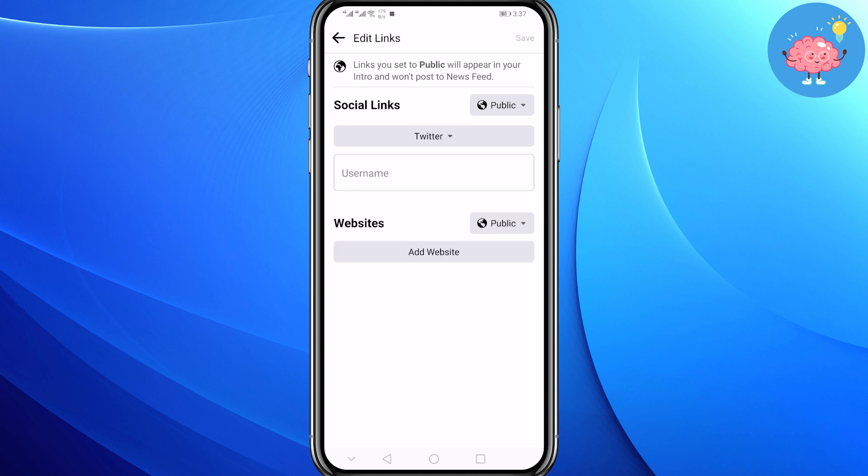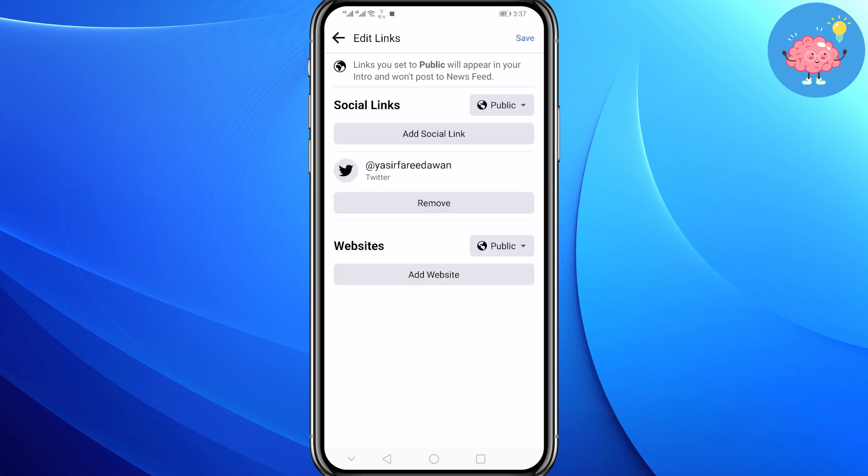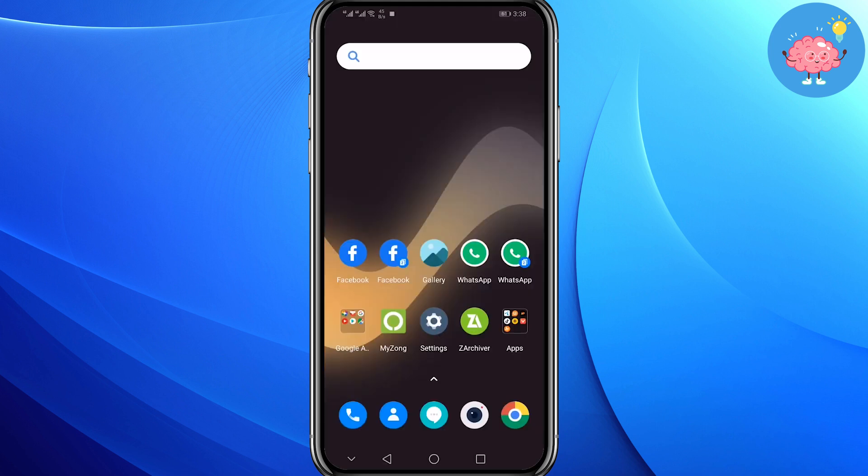Now write your Twitter username. As you can see, your Twitter profile has been linked to your Facebook. So now whenever you share a post on your Twitter, it will be directly shared to Facebook.